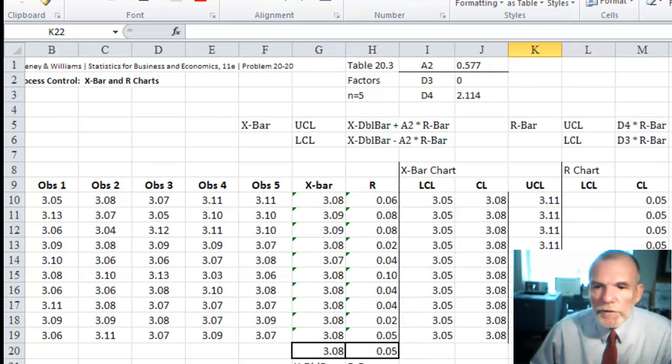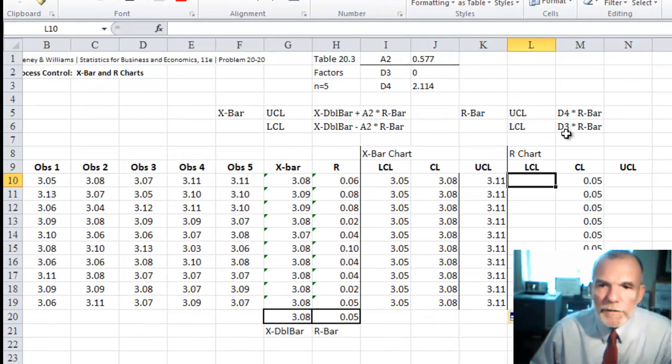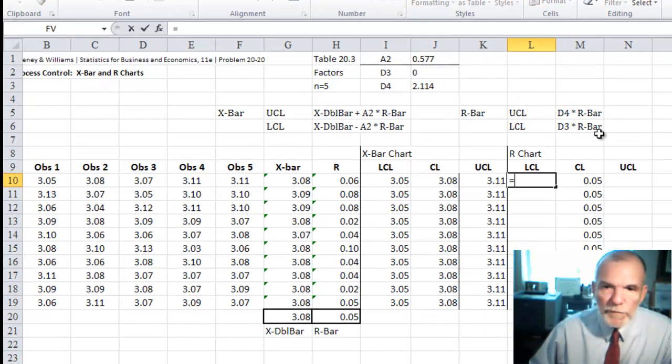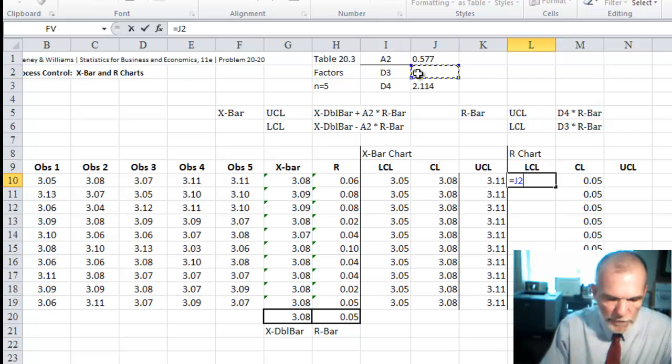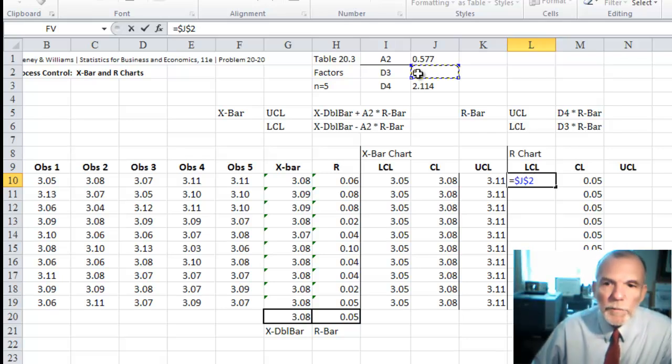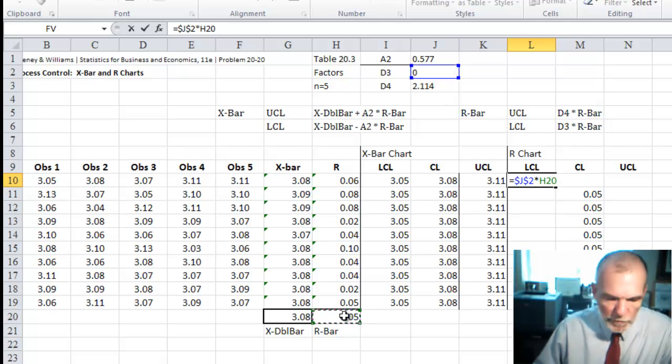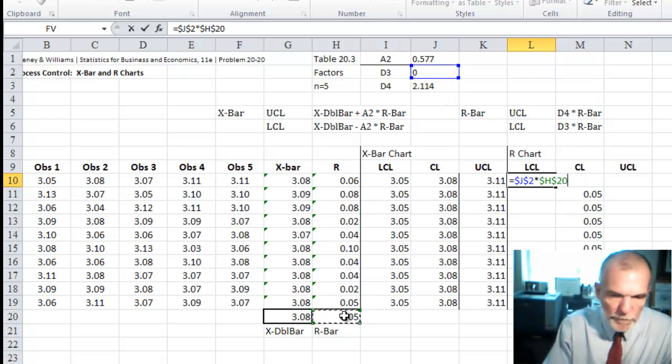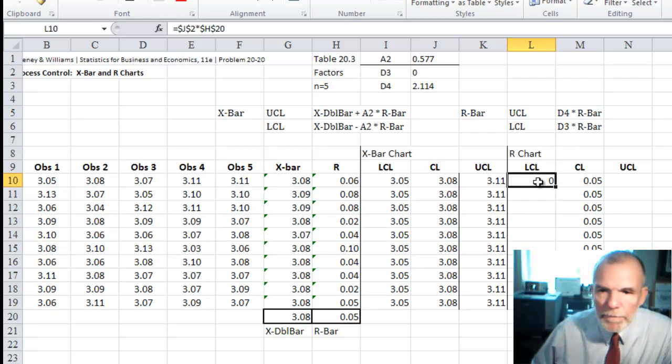For the range chart, lower control limit is D3 times R bar. Again, from that same table of constants, I looked up and found this value based on sample size n. And then multiply that times the R bar. Then just copy it down.